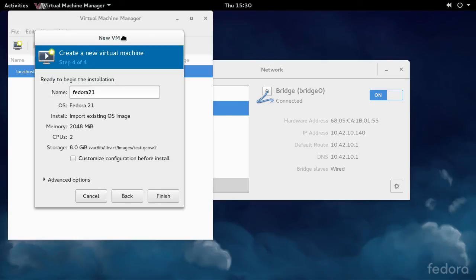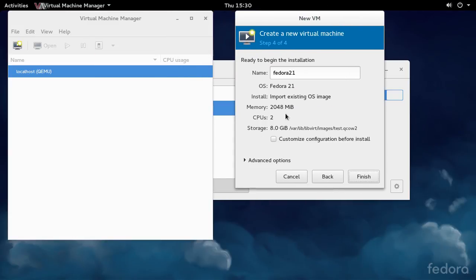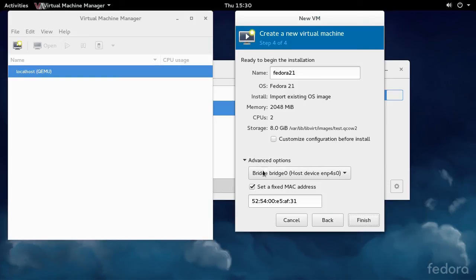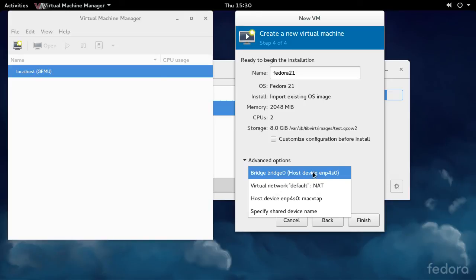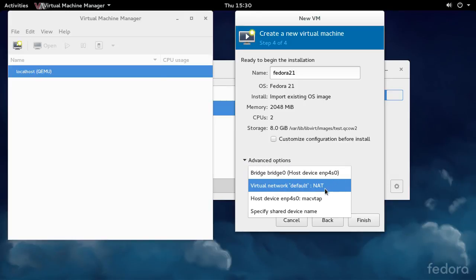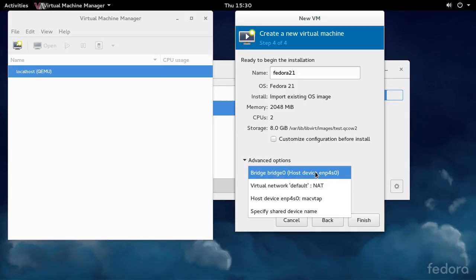On the last panel, Step 4 of 4 (if you do it a different way it might be Step 5 of 5), expand Advanced Options. You'll see the network interface card for the VM will be on Bridge 0, not on the default NAT network.